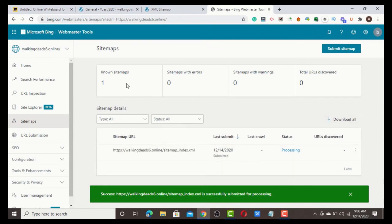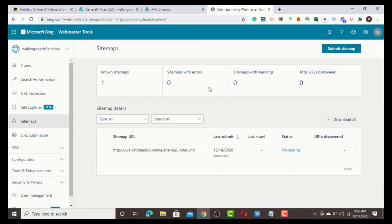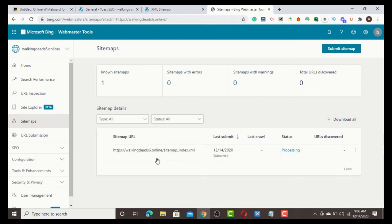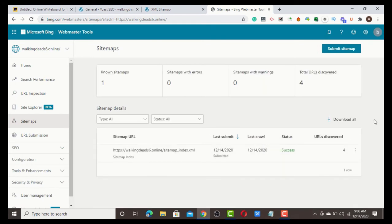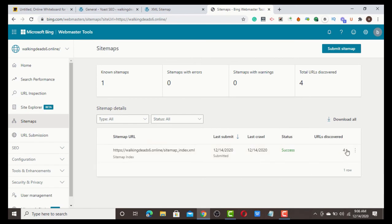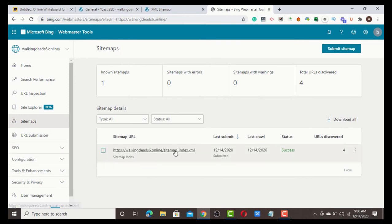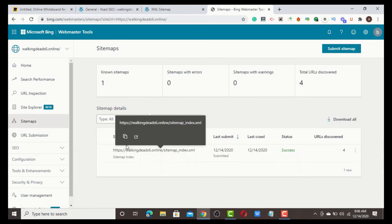It's successful - submitted without a single error. Now they're going to process this sitemap within some minutes or hours, depending on how many content you have in your site. I'm going to refresh. Because I don't have much heavy content, it's successful. I have only four URLs on my website, which is the sitemap. After submitting the sitemap, this is just a simple way of adding your website to Bing Webmaster.